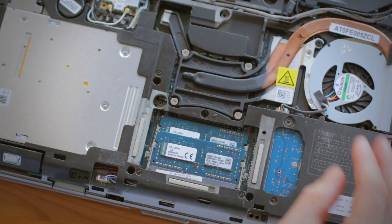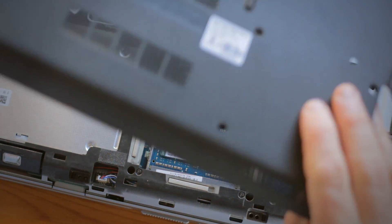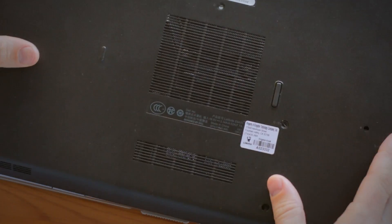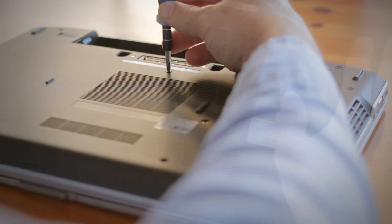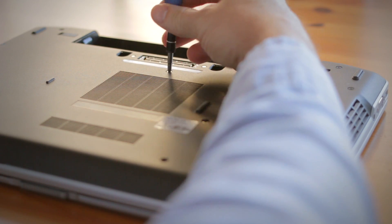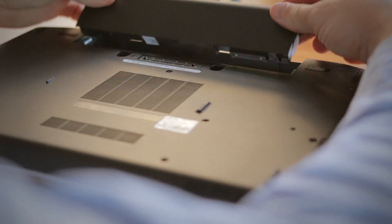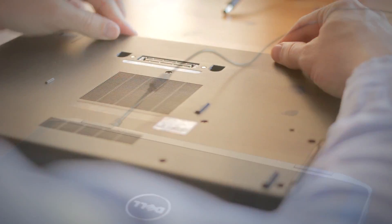If you're adding more than one, repeat this process for the other memory and then replace the cover. Screw it into place, replace the battery, and turn on your computer.